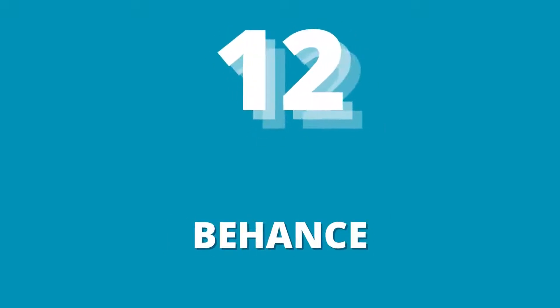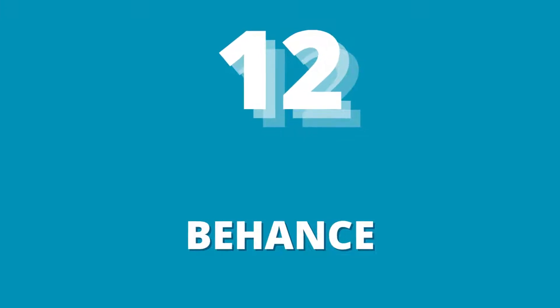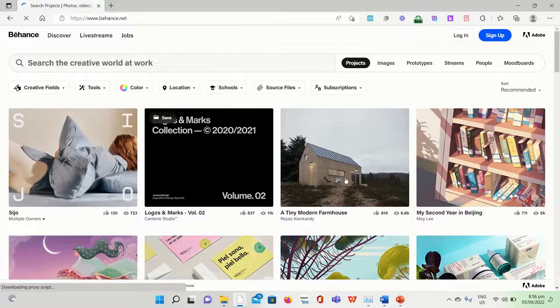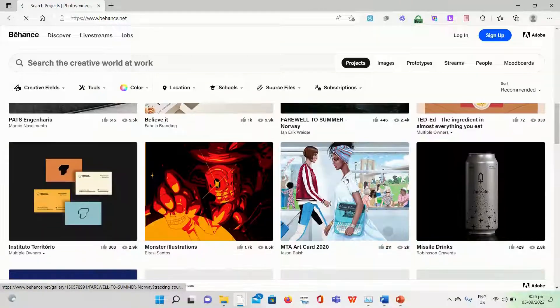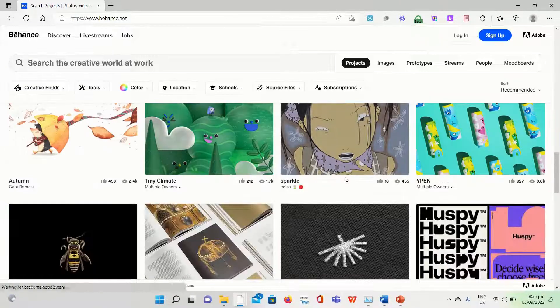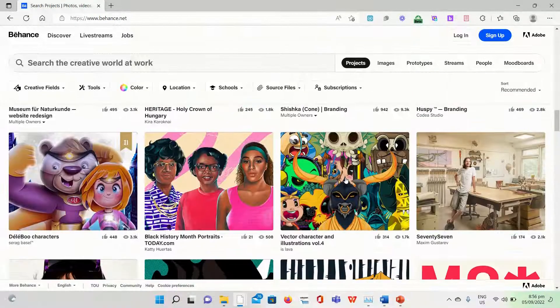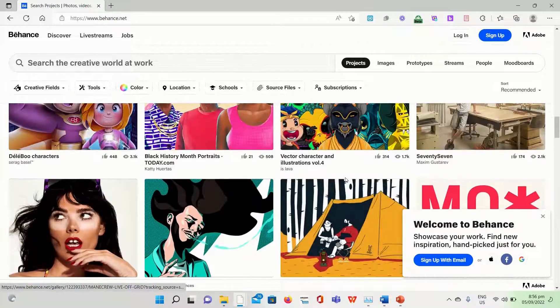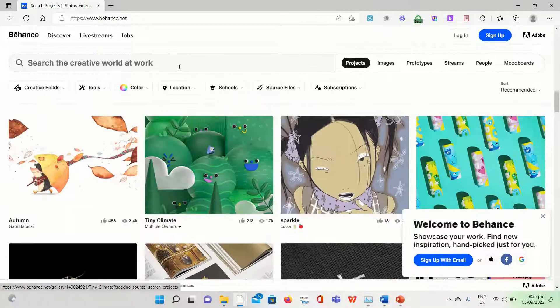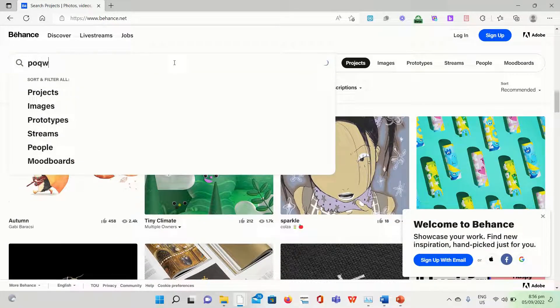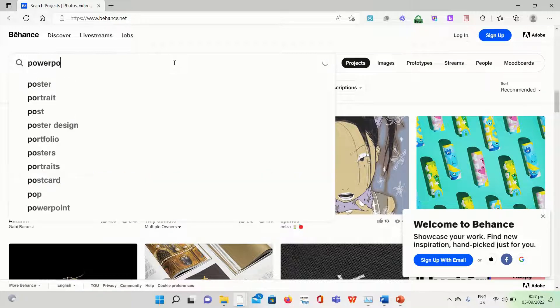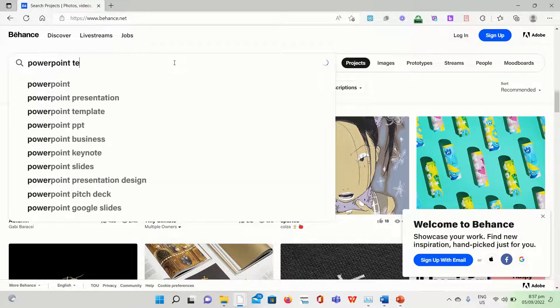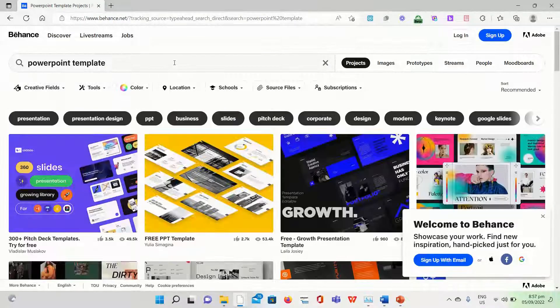You may find some pretty professionally created slide templates on Behance because it is a showcase website for creatives from all over the world. The best part is that you may get original PowerPoint templates to use with your PowerPoint presentation and download them for free. However, you'll need access to Illustrator or Photoshop if you intend to purchase templates from Behance.